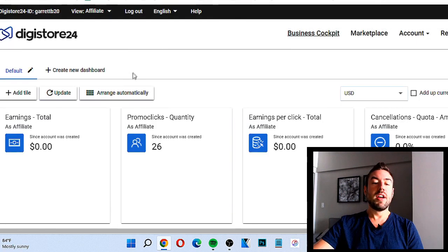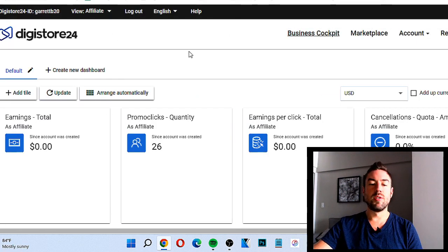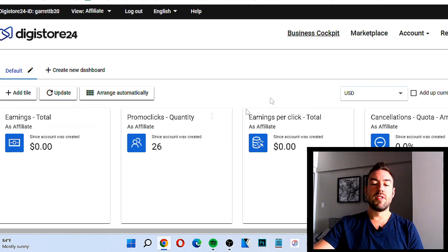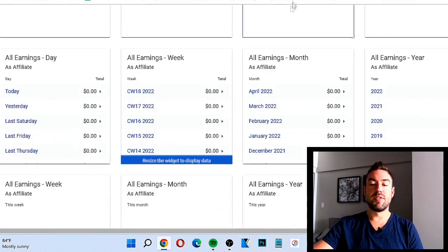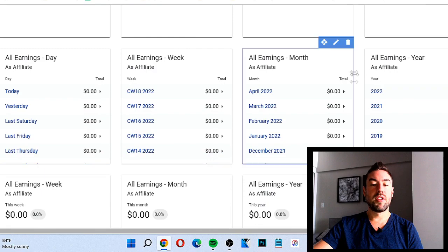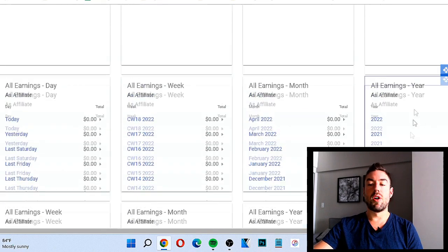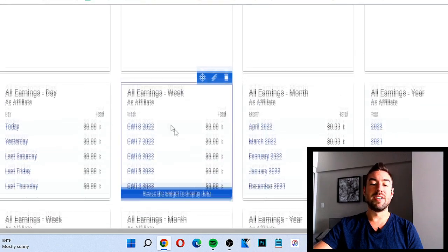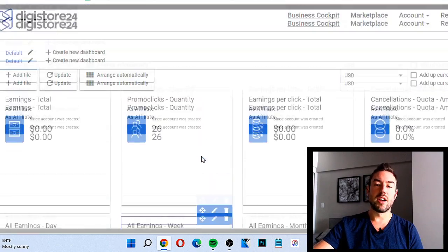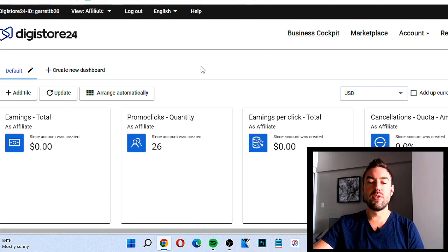Once you have an account, you'll get taken to a dashboard page. This is a dummy account I created for the sake of these tutorials, but this is what your dashboard is going to look like. You'll be able to see your earnings per month, per week, per day — they're all displayed very visibly so you can see what's working.